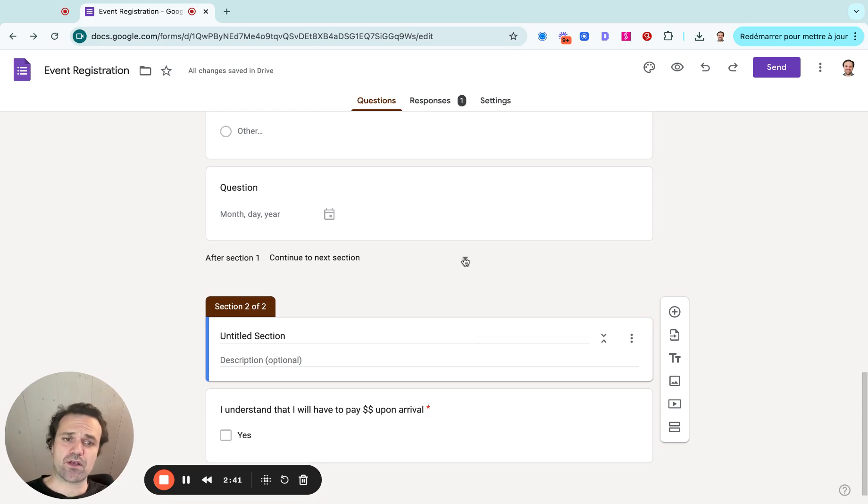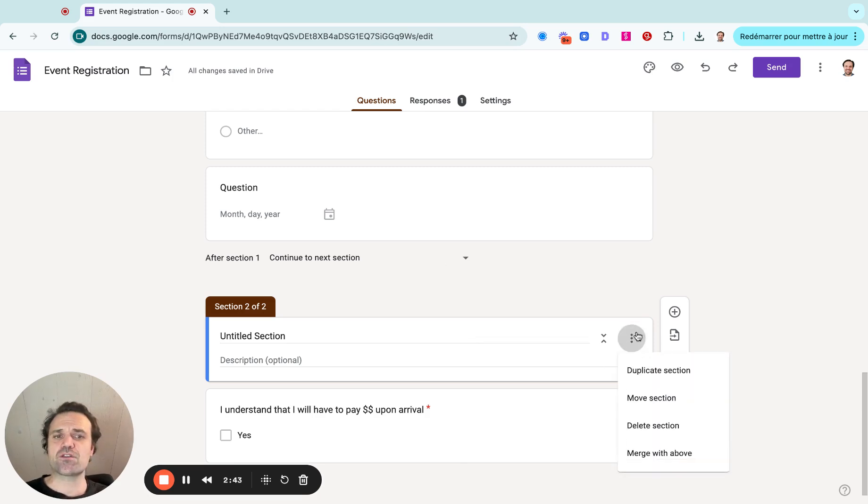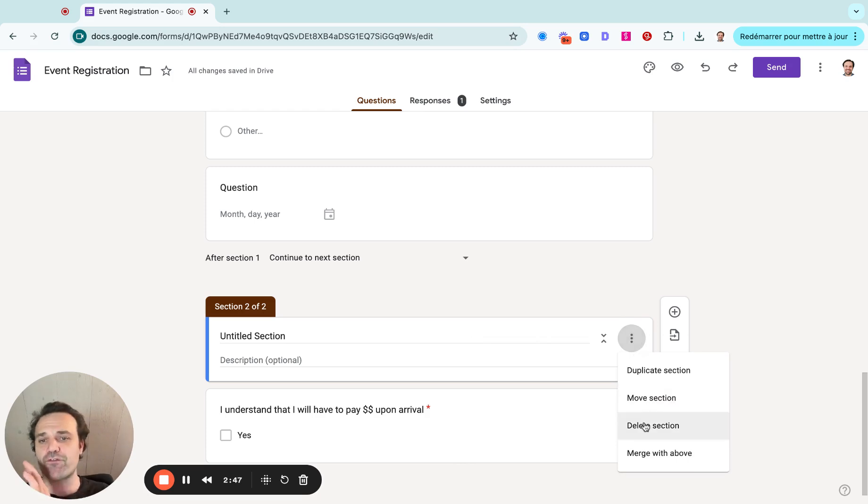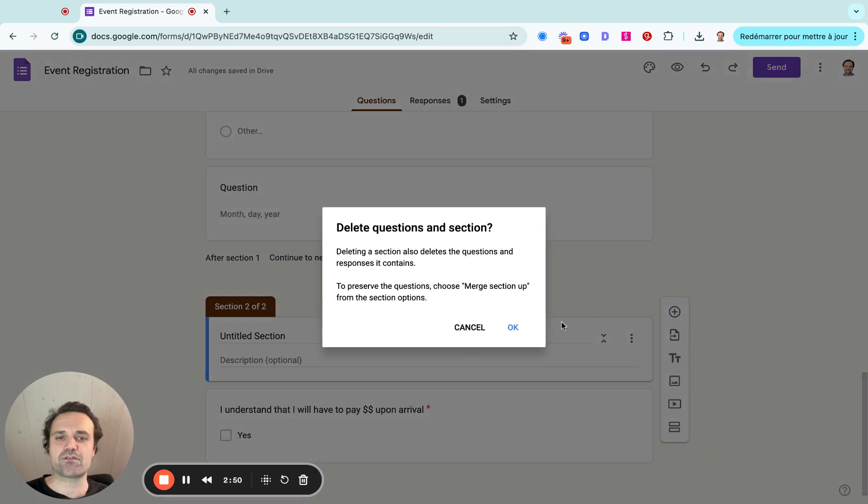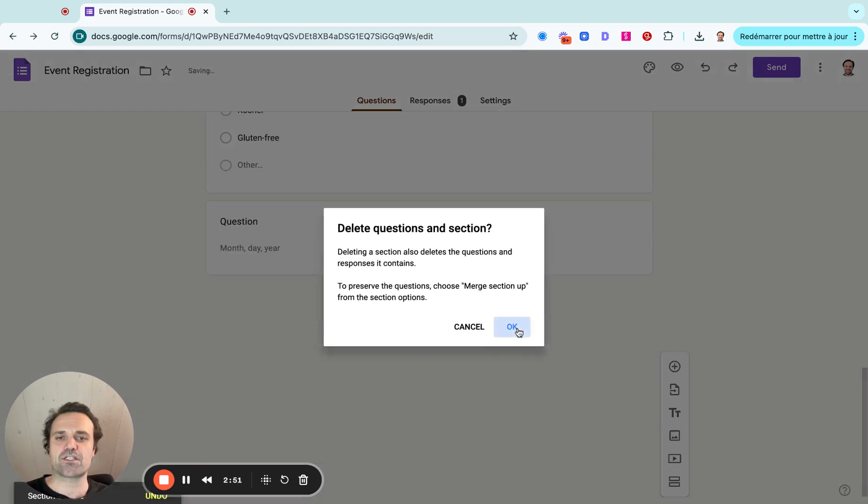Now, what I just did here as well is I've split it into sections. So it's going to have different sections. You have the first page, and then you'll go into a second page with the section. So I'll just remove the section here.